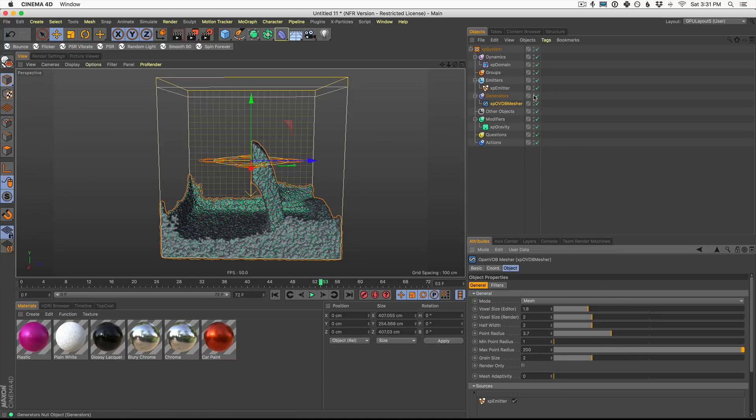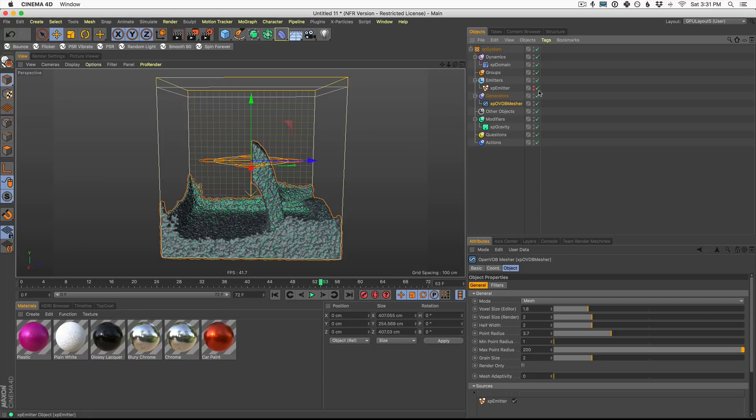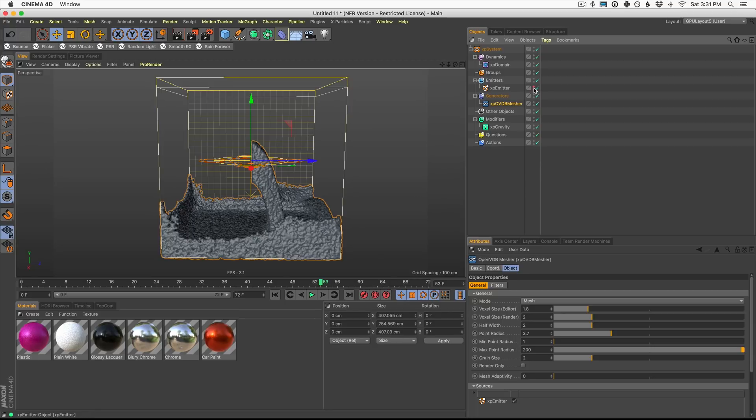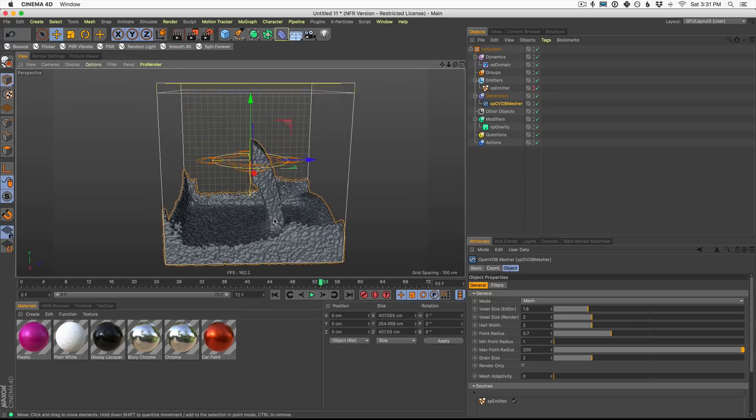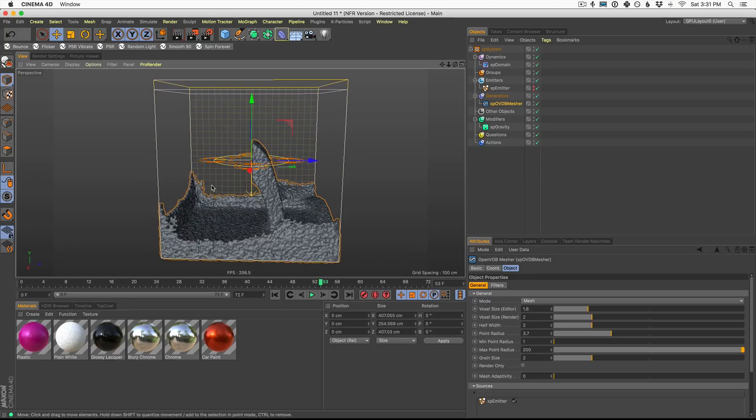We're also going to turn off our emitter just in the viewport by holding down option and clicking these little traffic lights here. That's going to turn off our particles so we could just see the mesh. Okay. That's a good amount of detail, but we're still getting all these little crawlies around here. How do we smooth it out?